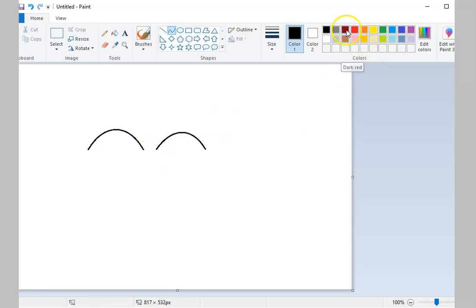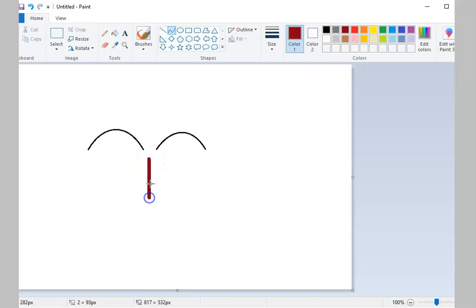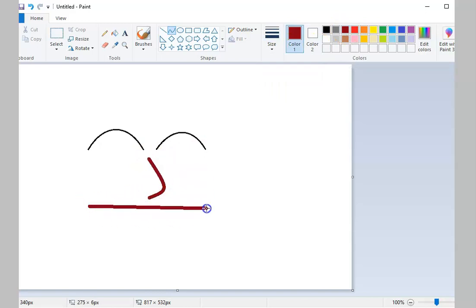You can change the color and the size that you want for your curve. Just remember, you can only make changes to your curve twice.